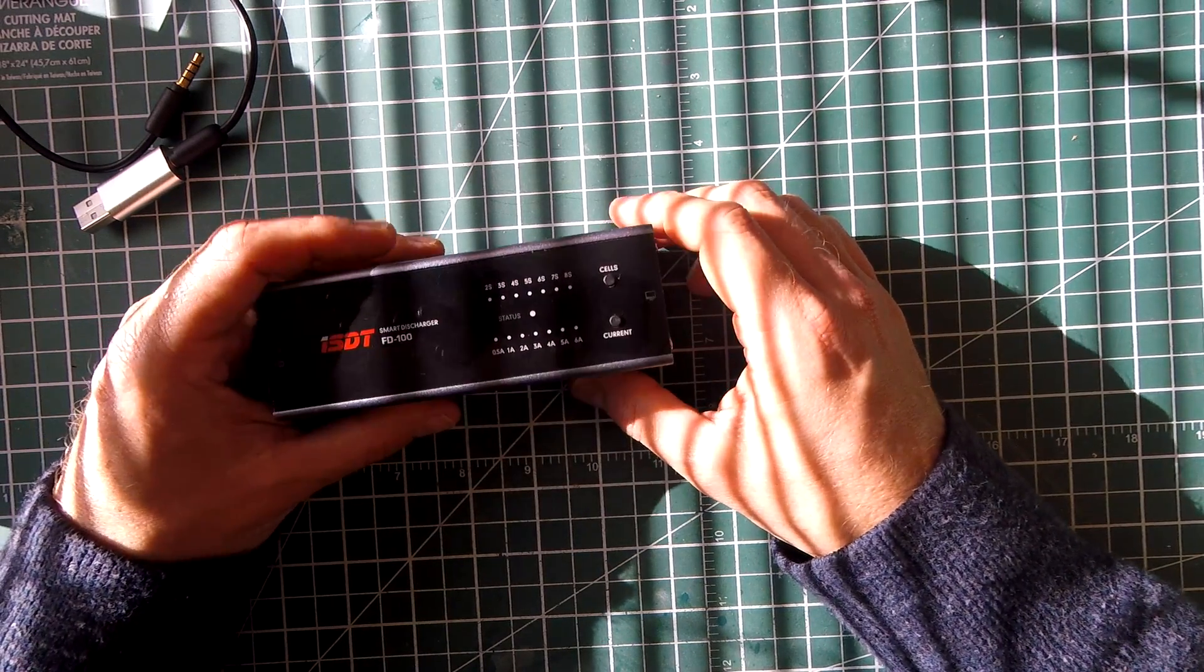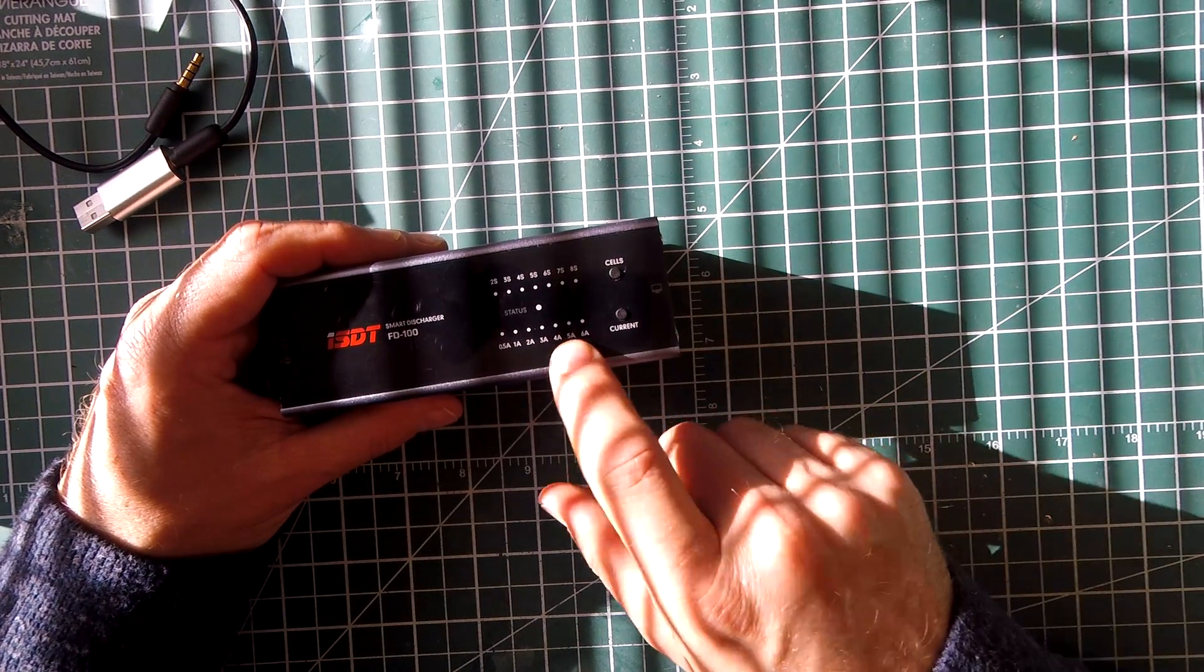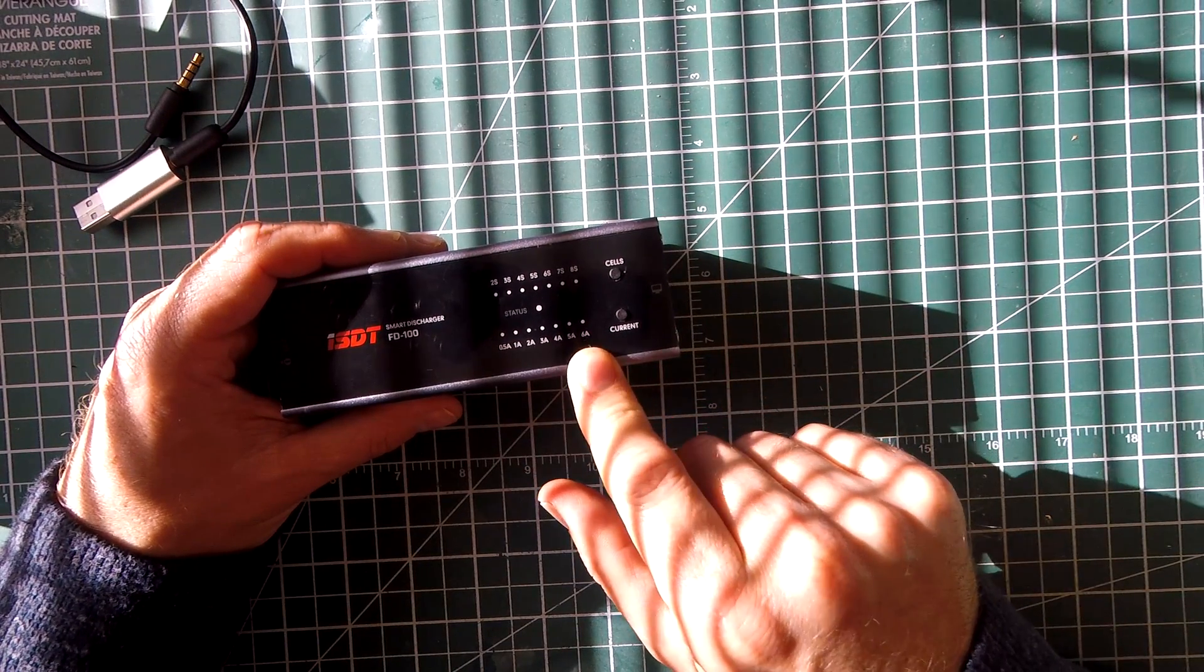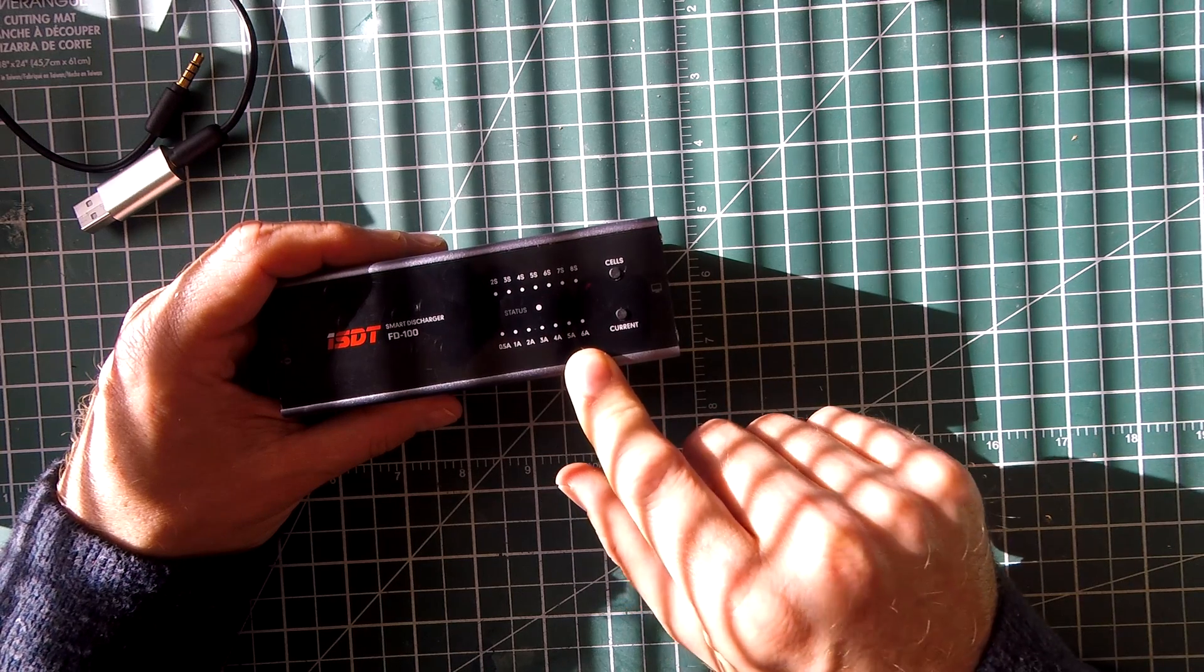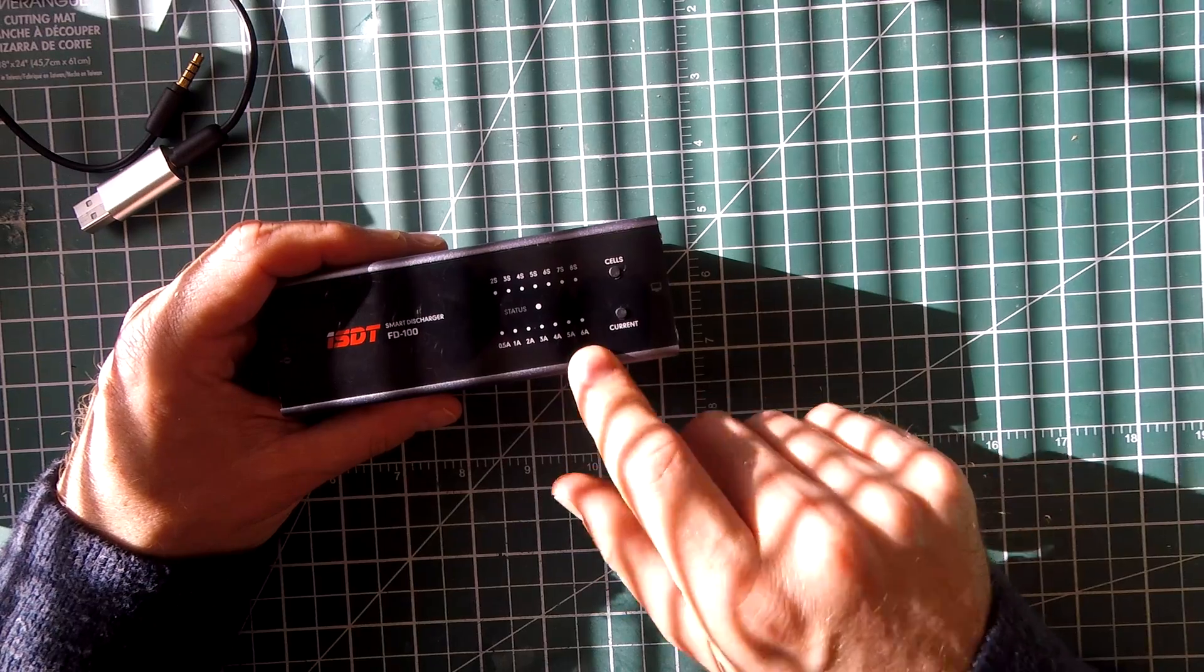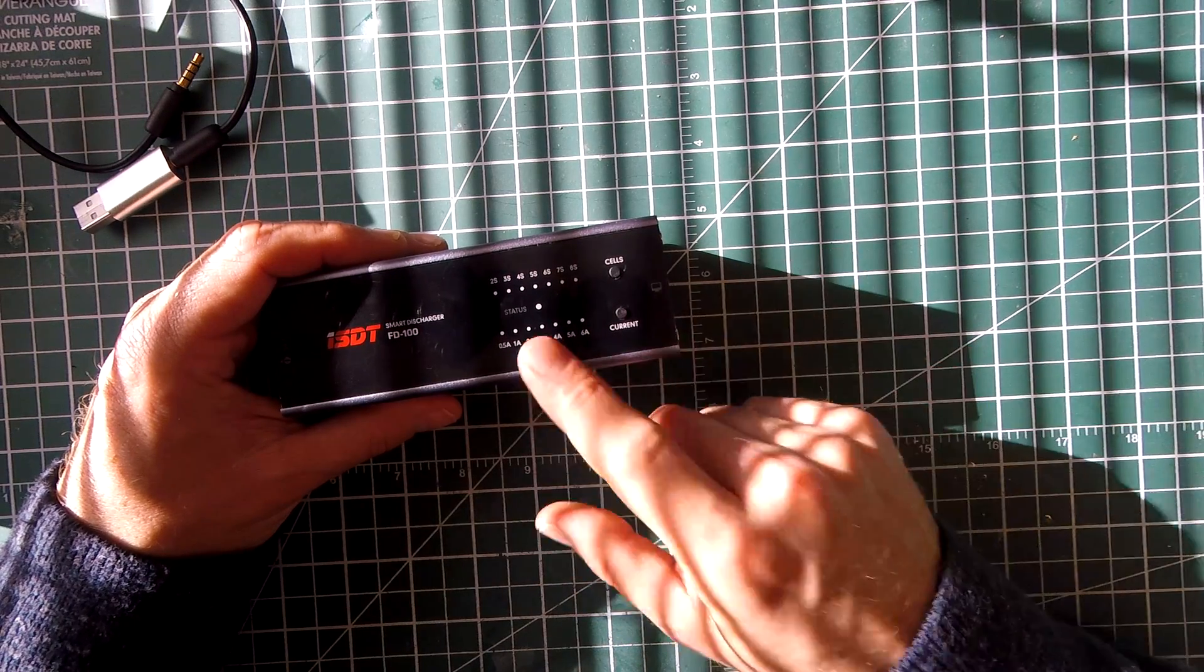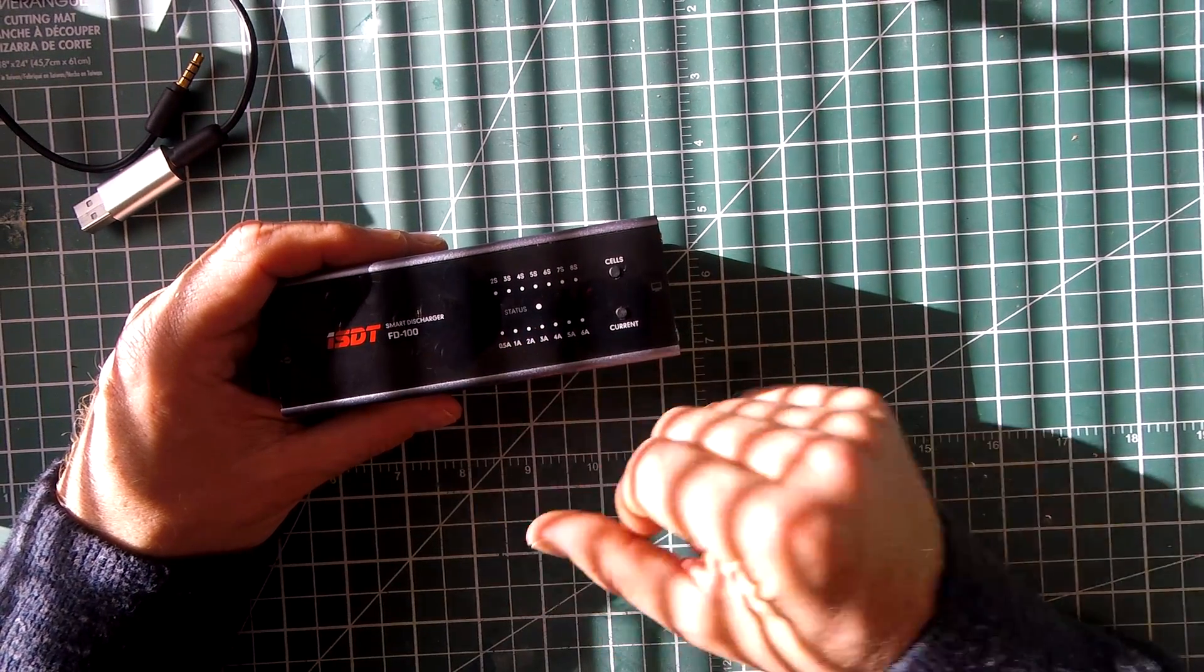And I really can't see any reason to discharge at a lower current than 6 amps. We're regularly drawing 50, even 100 amps on our quads from the batteries. So 6 amps should be no problem at all. Unless you want it to be really quiet, and then you discharge it at a lower current.